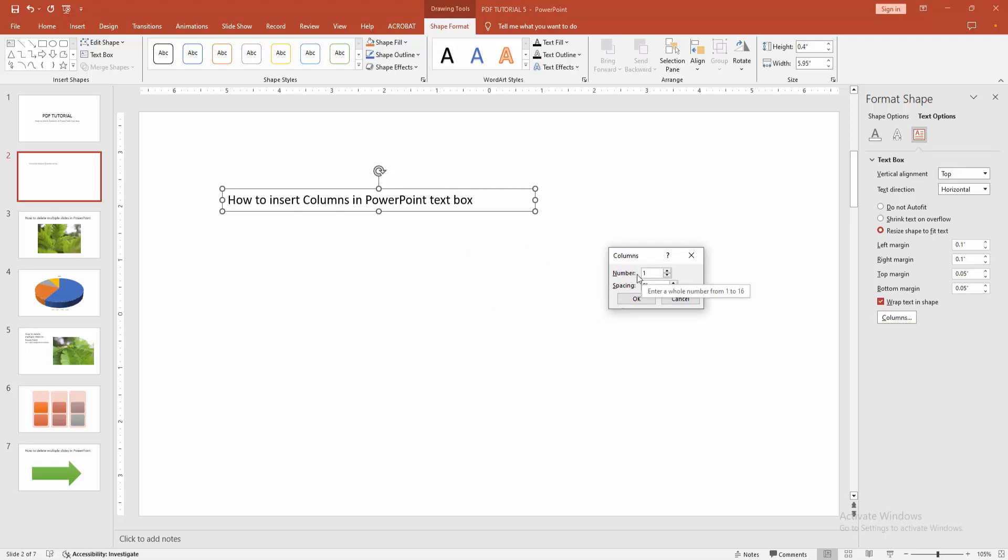You can increase the column number. You can add more than one column. Now I am adding only 3 columns, then click OK.